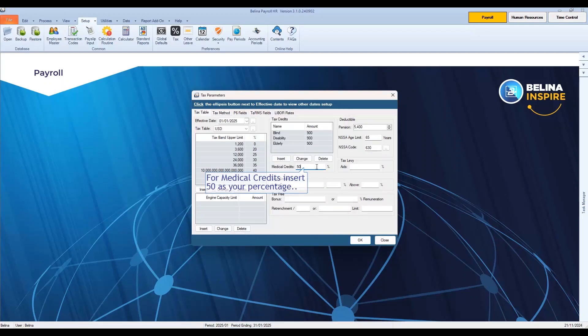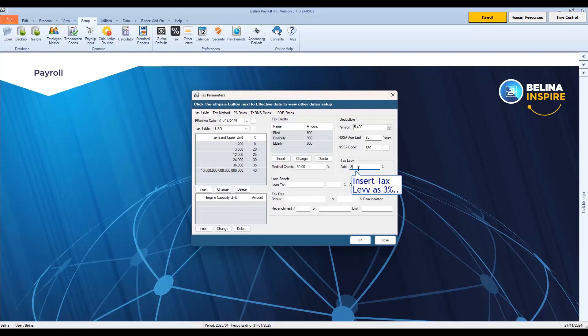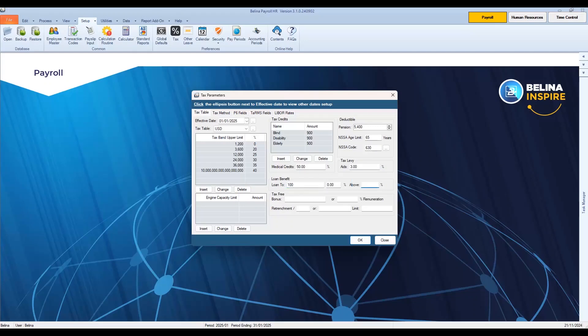For medical credits, insert 50 as your percentage. Insert tax levy as 3%. Please note the bonus tax free amount is 700.